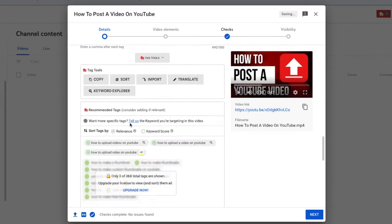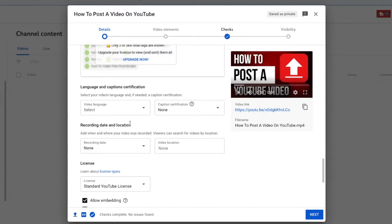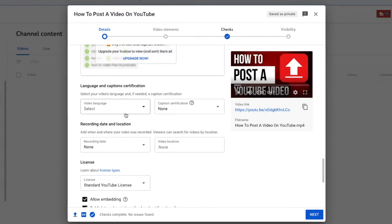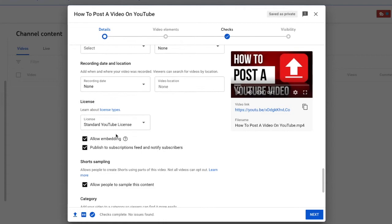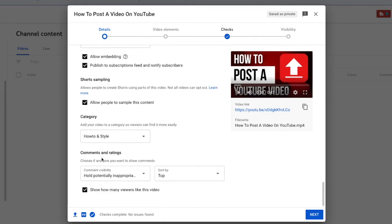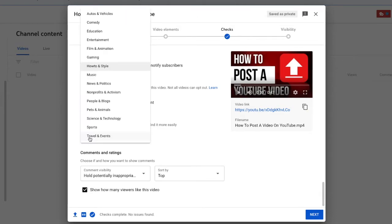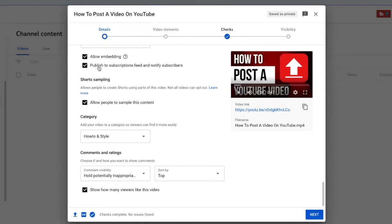You can keep scrolling. You can verify the language and create subtitles if you would like. Your standard licenses, keep all these things checked. This is where you can choose the category of your video. I chose the how-to and style because this is a how-to video and I assumed that it would be a decent match.